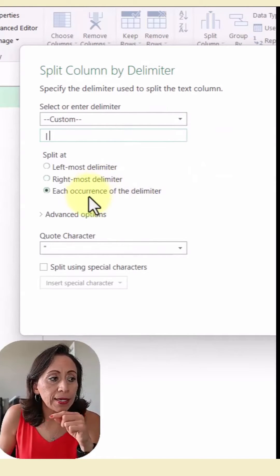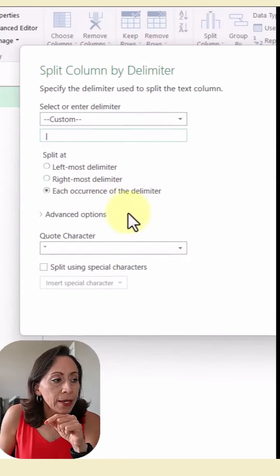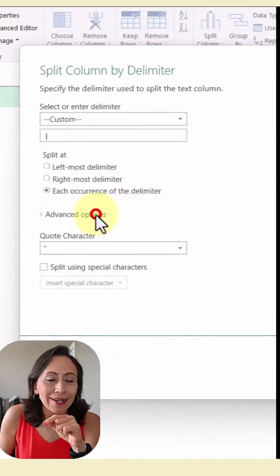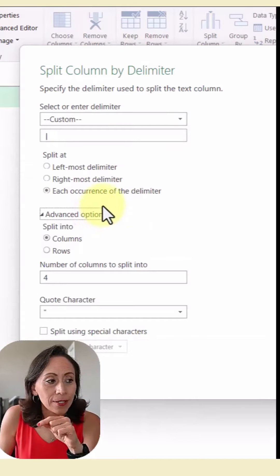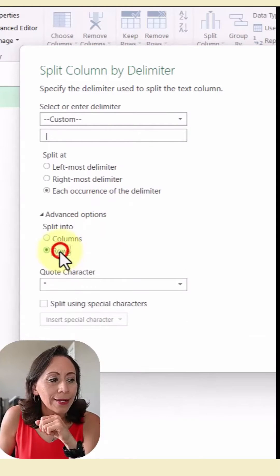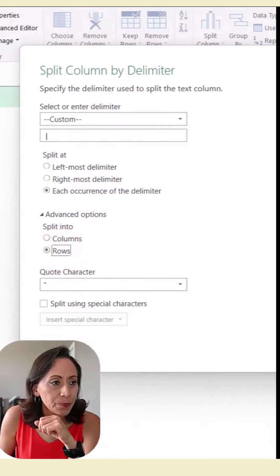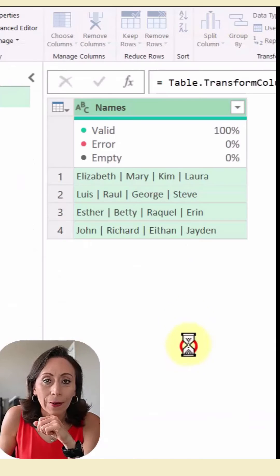I want to split each occurrence of the delimiter. And here, advanced options, that is the trick. So select rows and press OK.